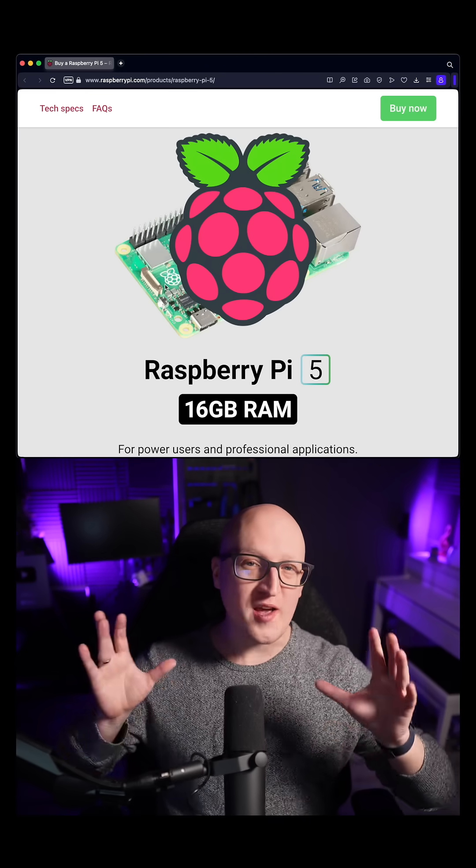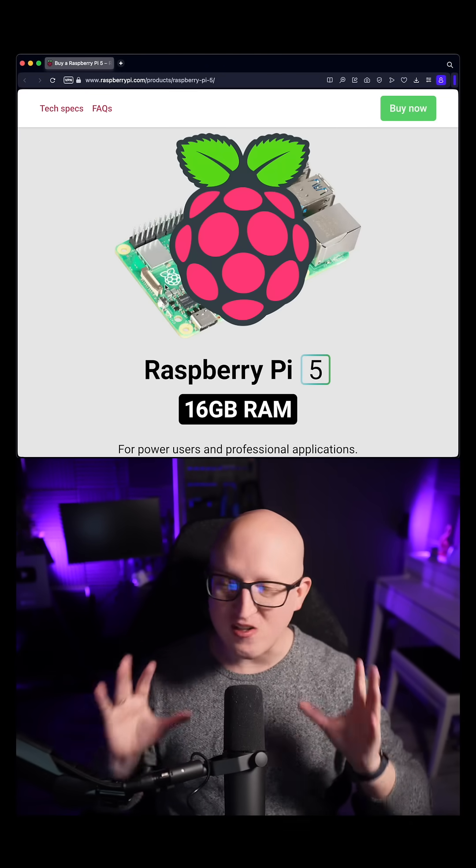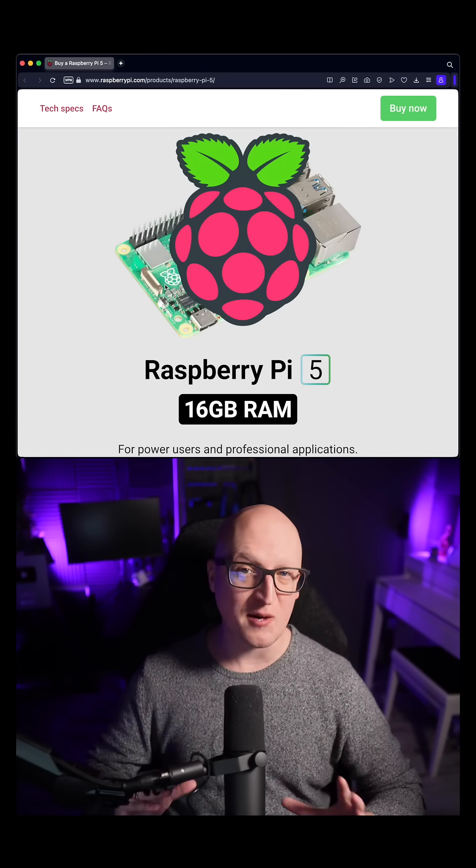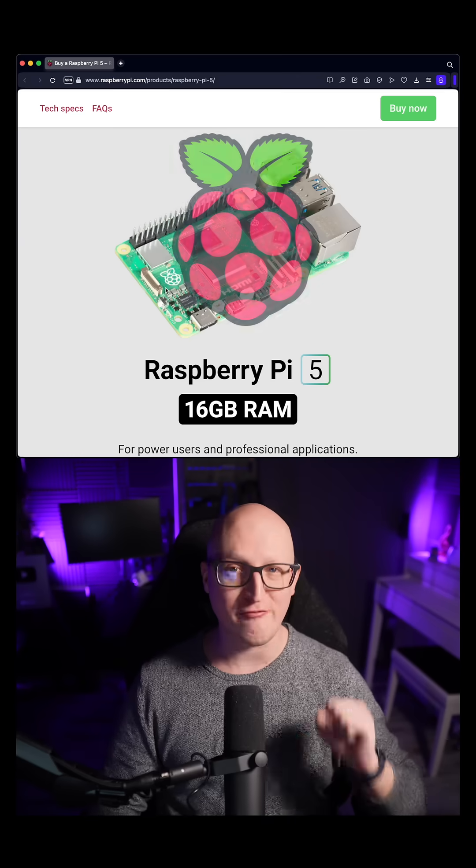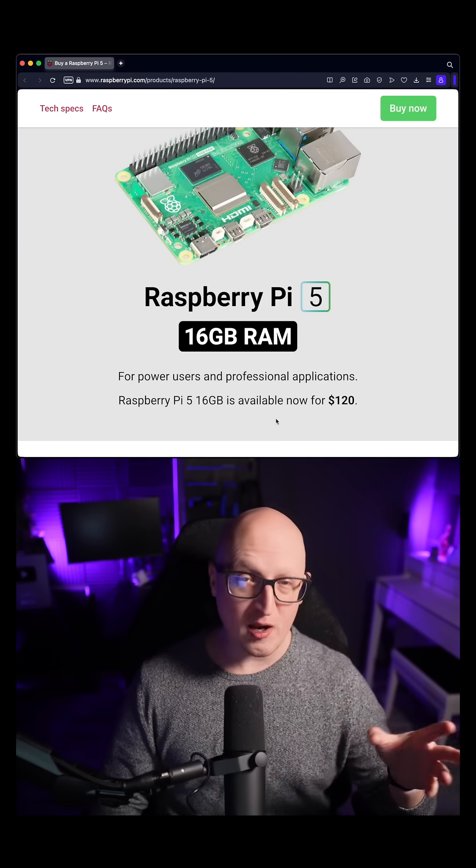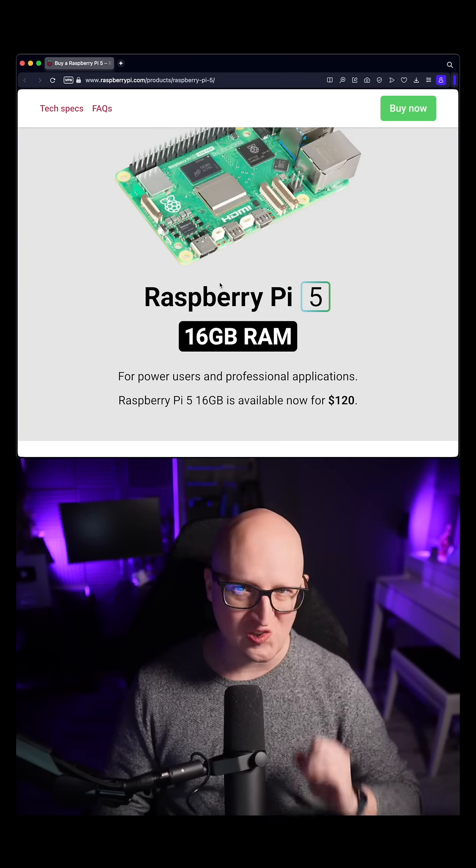Hey guys, quick news! Raspberry Pi just released a brand new 16GB version of the famous Raspberry Pi 5 that is available for about $120.